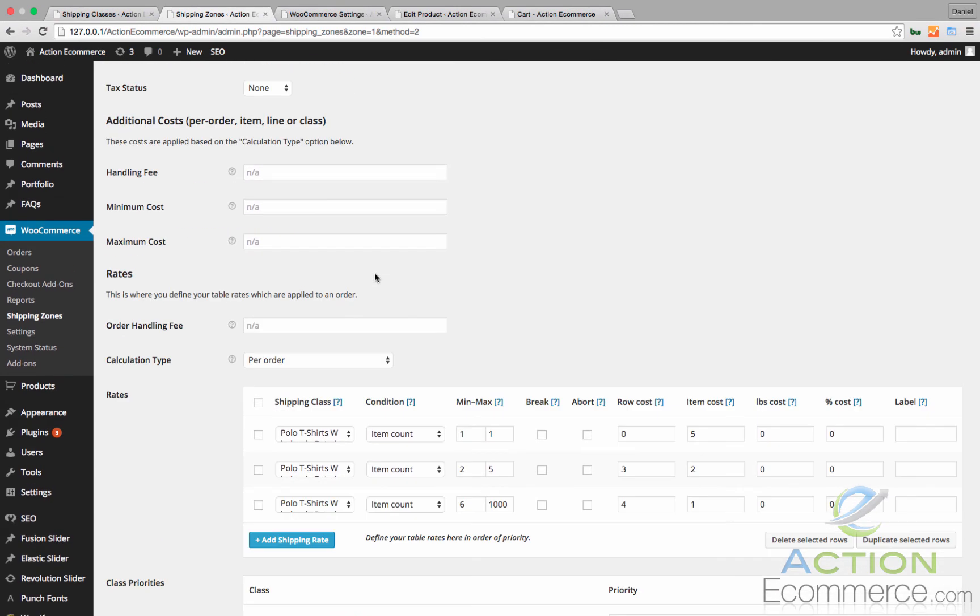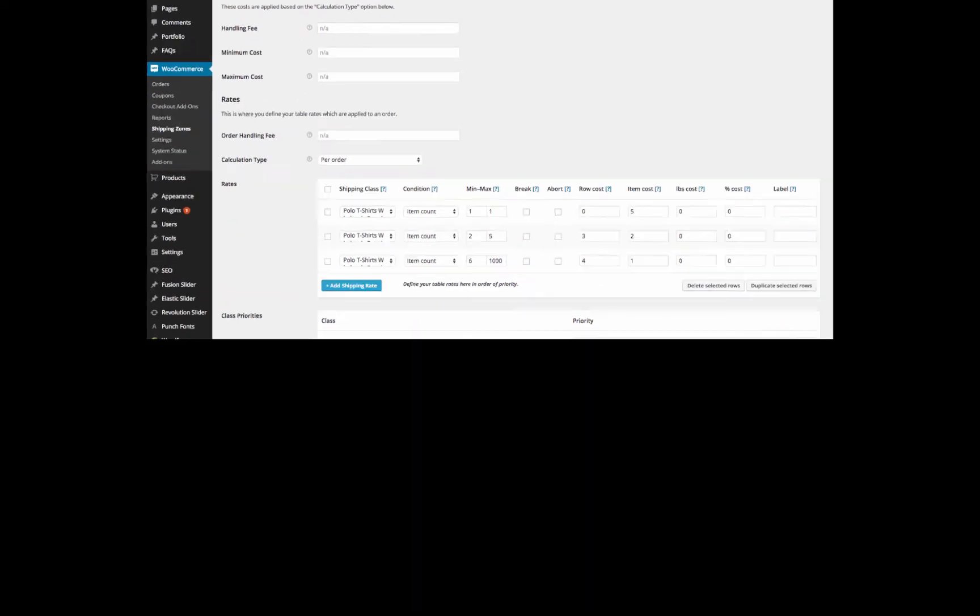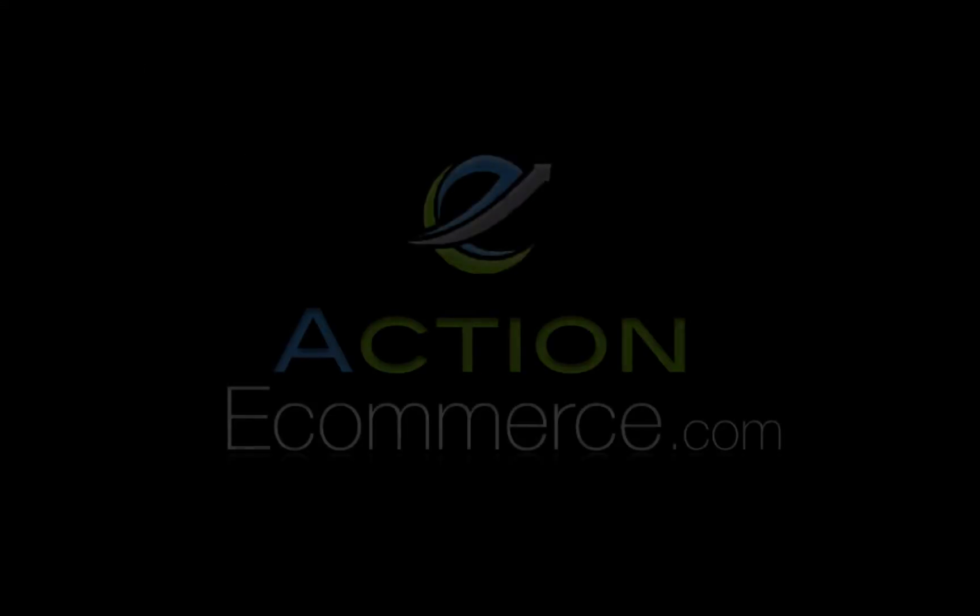Another trick of the trade is to group your products by similar shipping classes. That way it will also be easier to set up all of your shipping options during this process.